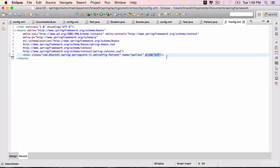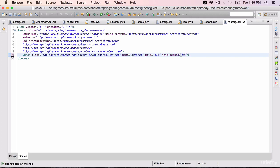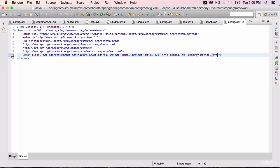Go back to the bean element. To configure the init method, we use an attribute called init-method equals, within double quotes, we need to provide the name of the method, just the name, which is hi. And for destroy, as you can guess, destroy-method equals, within double quotes, by. Save it. And that's it.